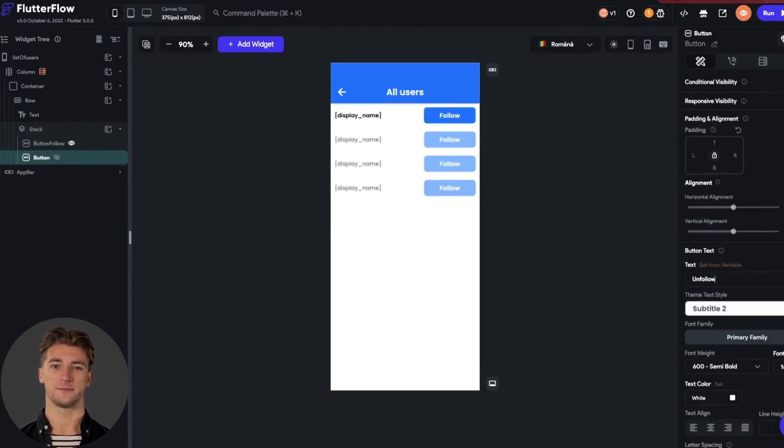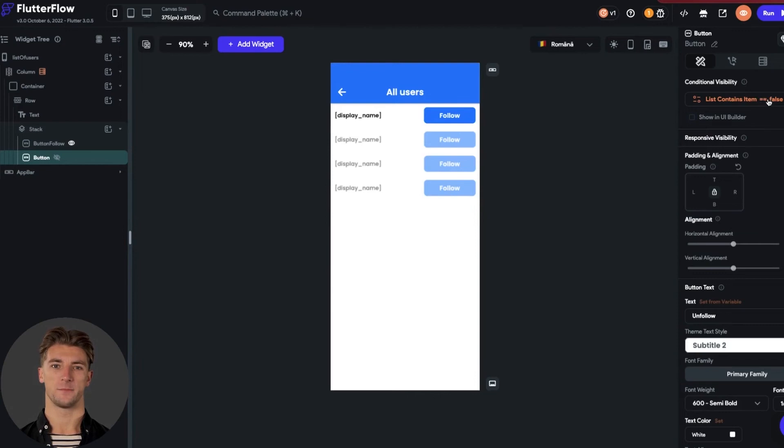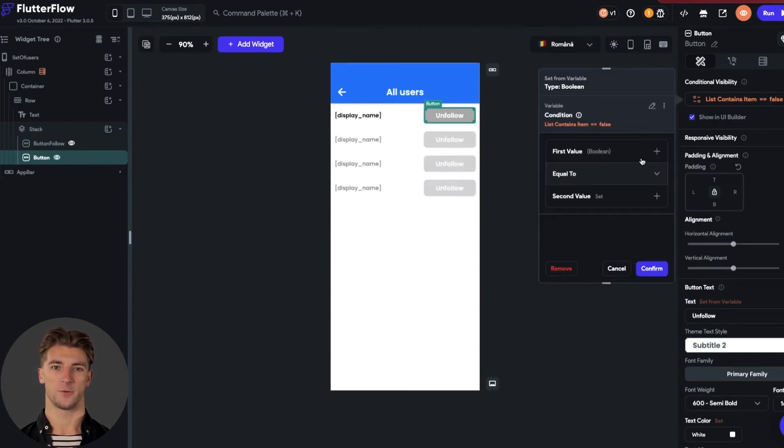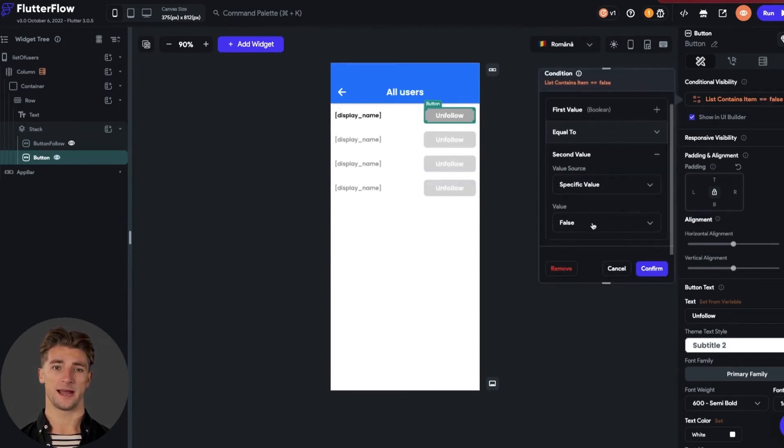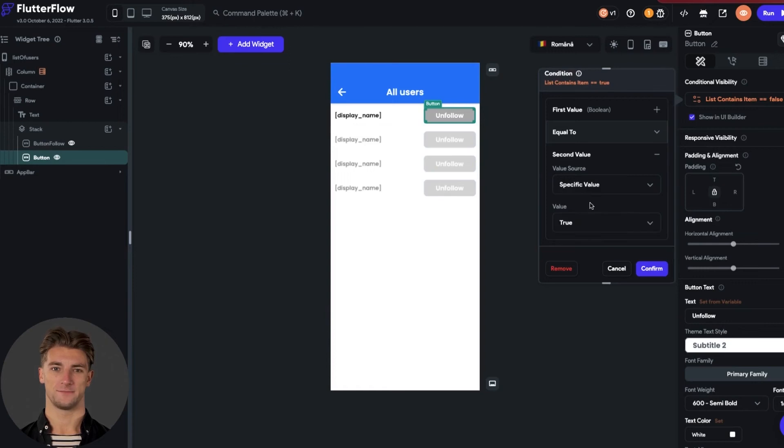Now I remember that I made a mistake on the unfollow button, because I set this property to false, and it should be true. Let me edit it so we don't have any errors. We are good for now.